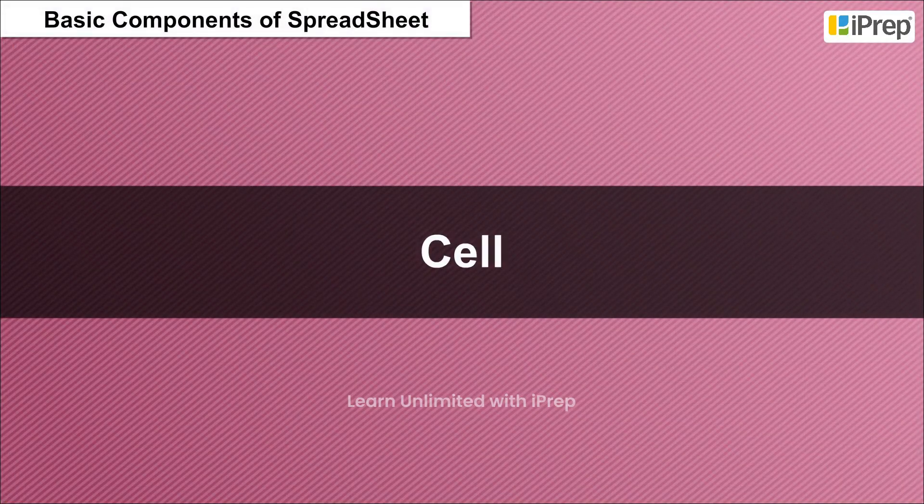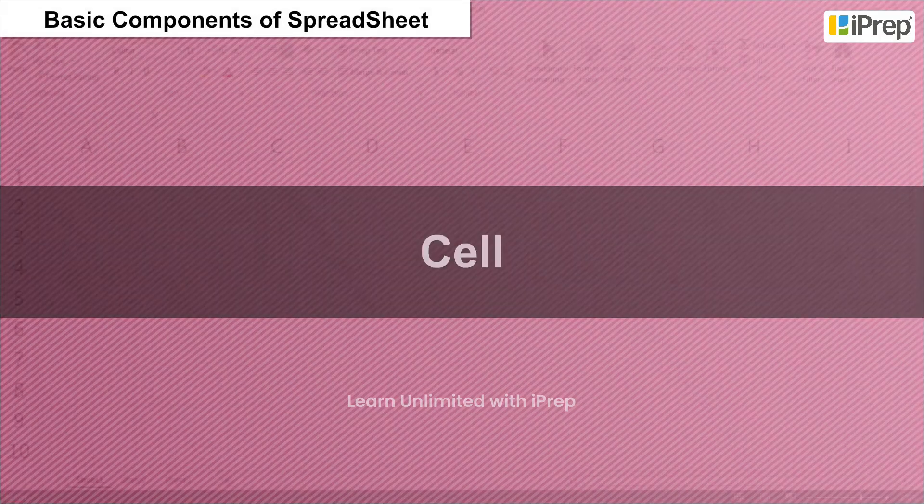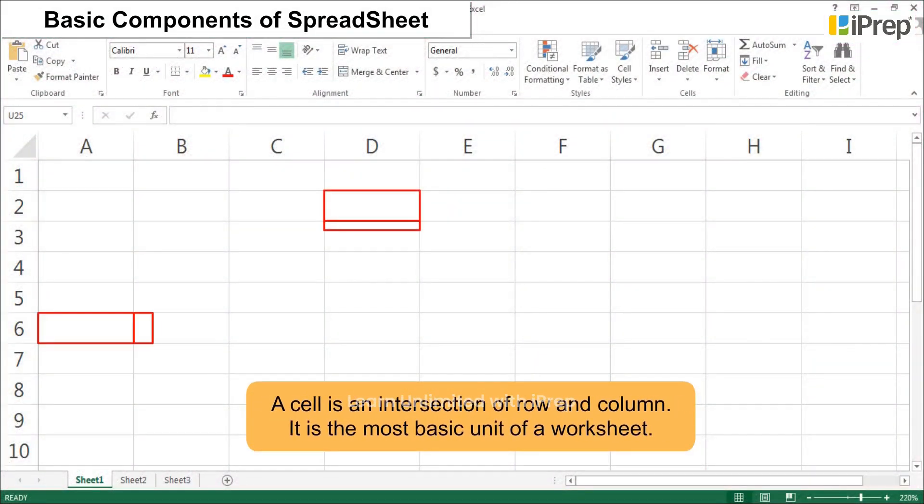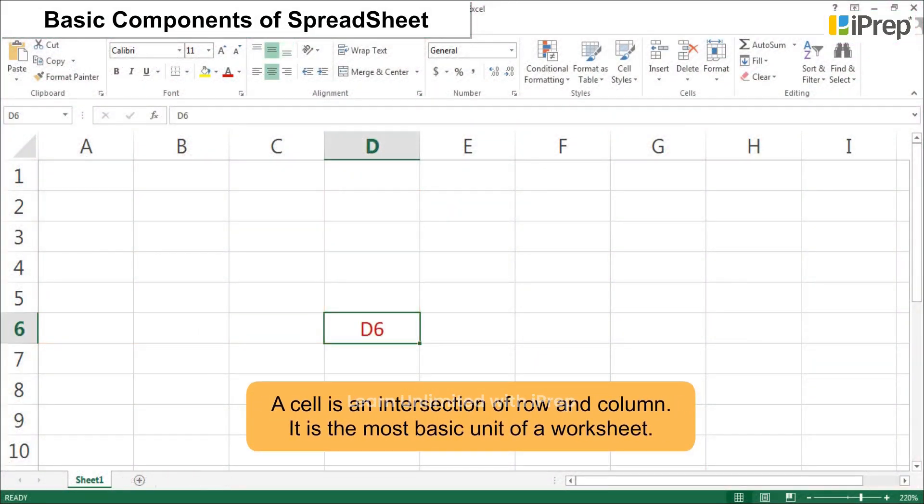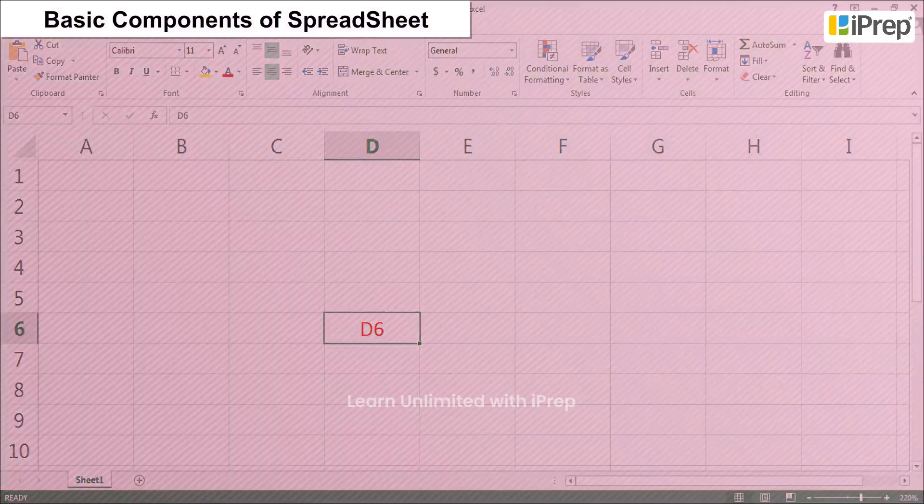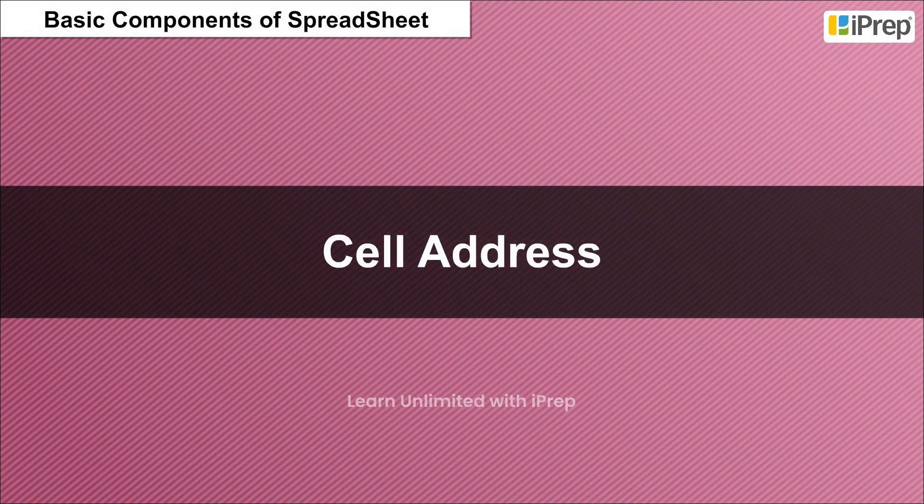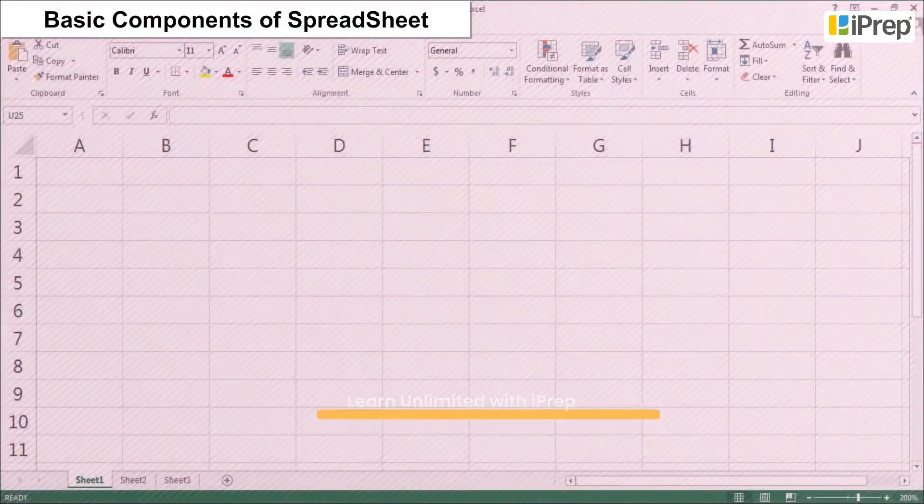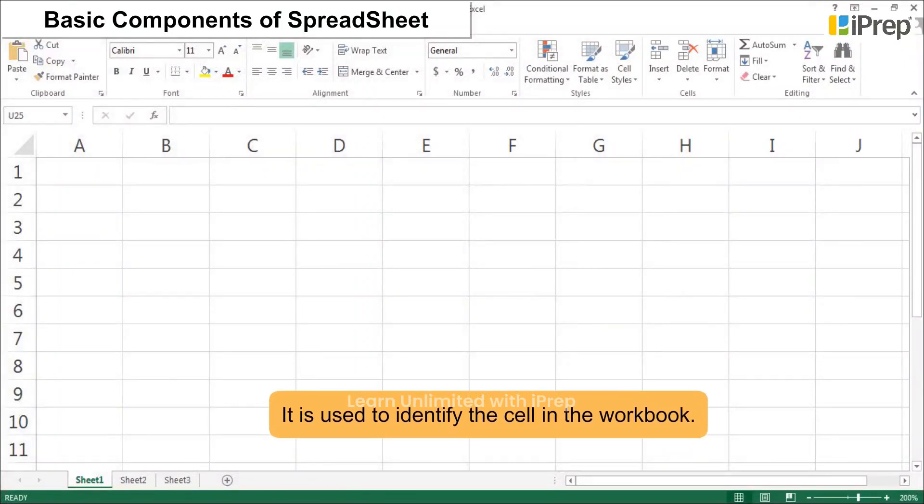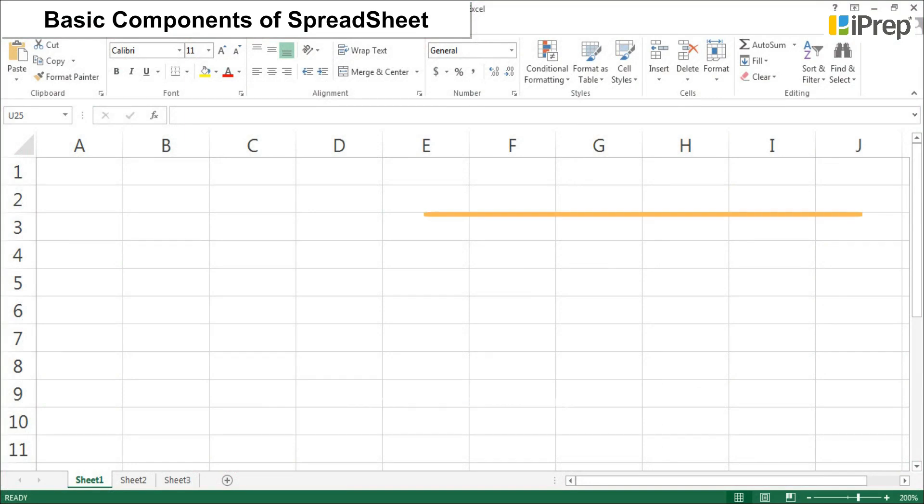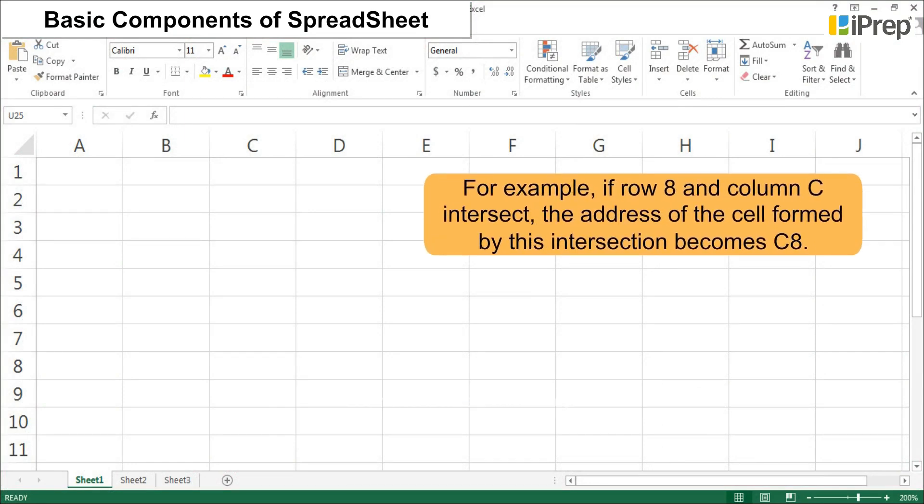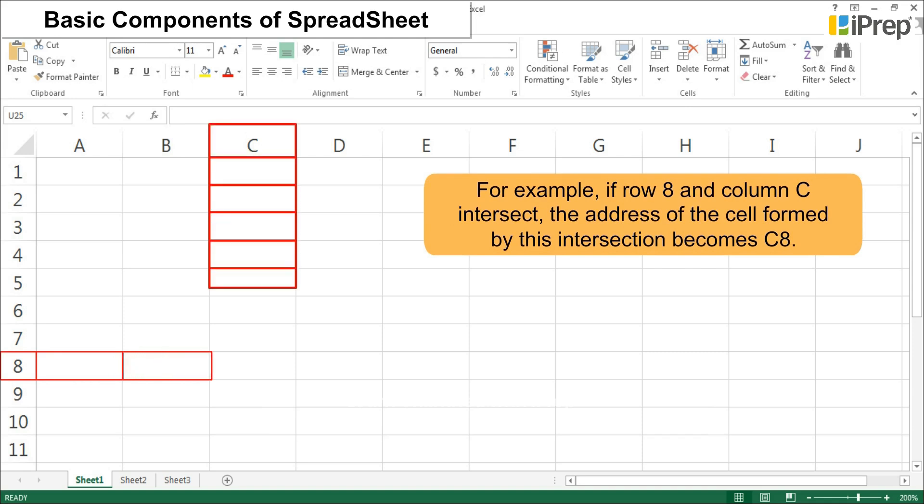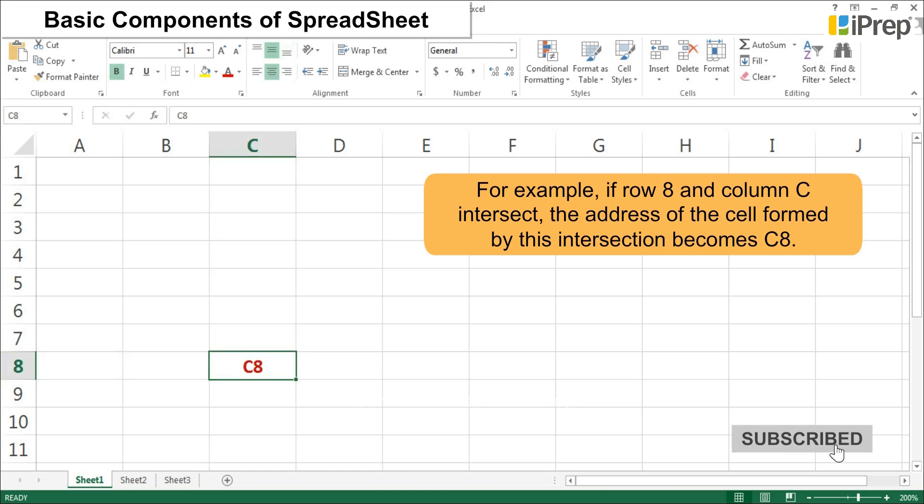4. Cell: A cell is an intersection of row and column. It is the most basic unit of a worksheet. 5. Cell Address: The cell address is a column name followed by row number. It is used to identify the cell in the workbook. For example, if row 8 and column C intersect, the address of the cell formed by this intersection becomes C8.